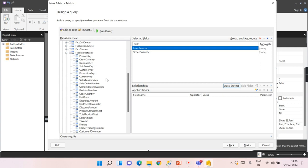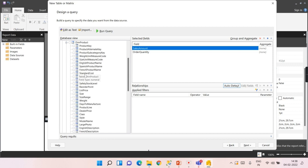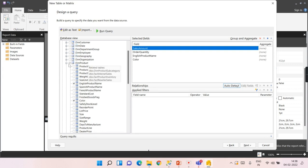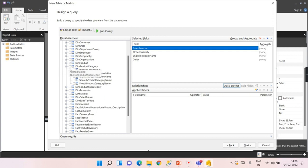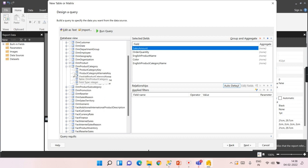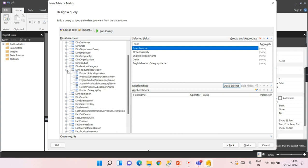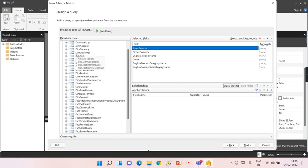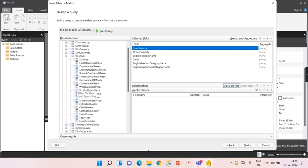From the dimension product, I need English product name and color, then click OK. From product category, I need product category name, that's enough. From product subcategory, I need only subcategory name.